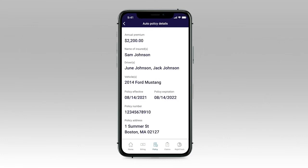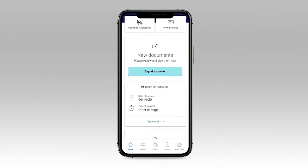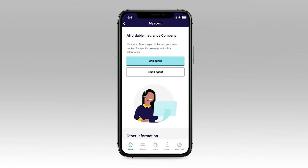With our mobile app, you can have all your important policy information right at your fingertips. And you always have direct access to your agent if you need it. It's easy.